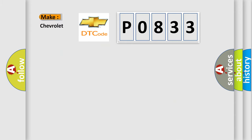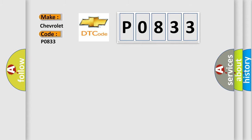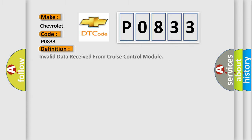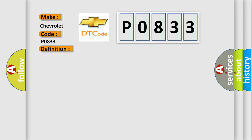So, what does the diagnostic trouble code P0833 interpret specifically for Chevrolet car manufacturers? The basic definition is: invalid data received from cruise control module.